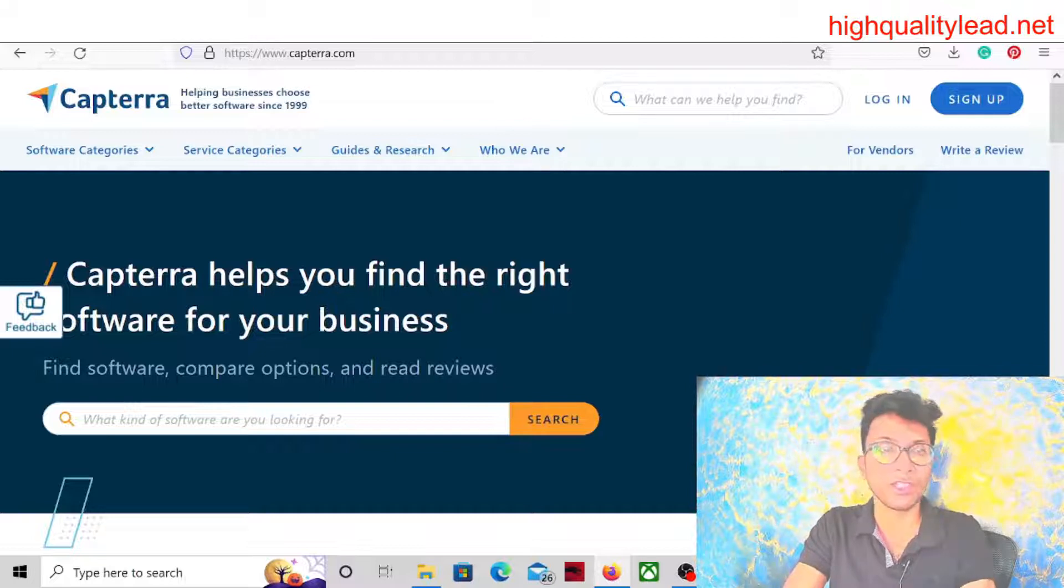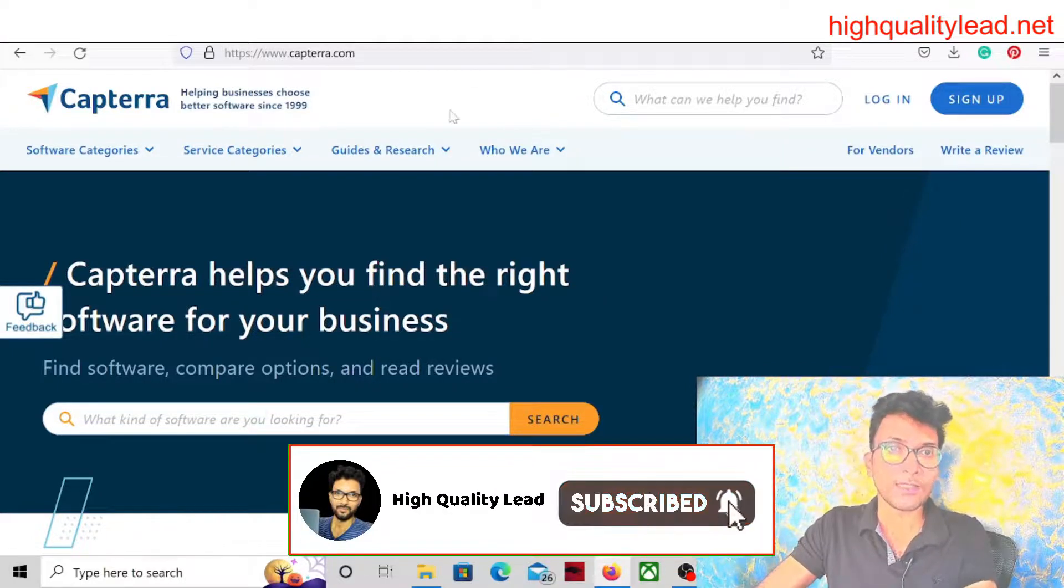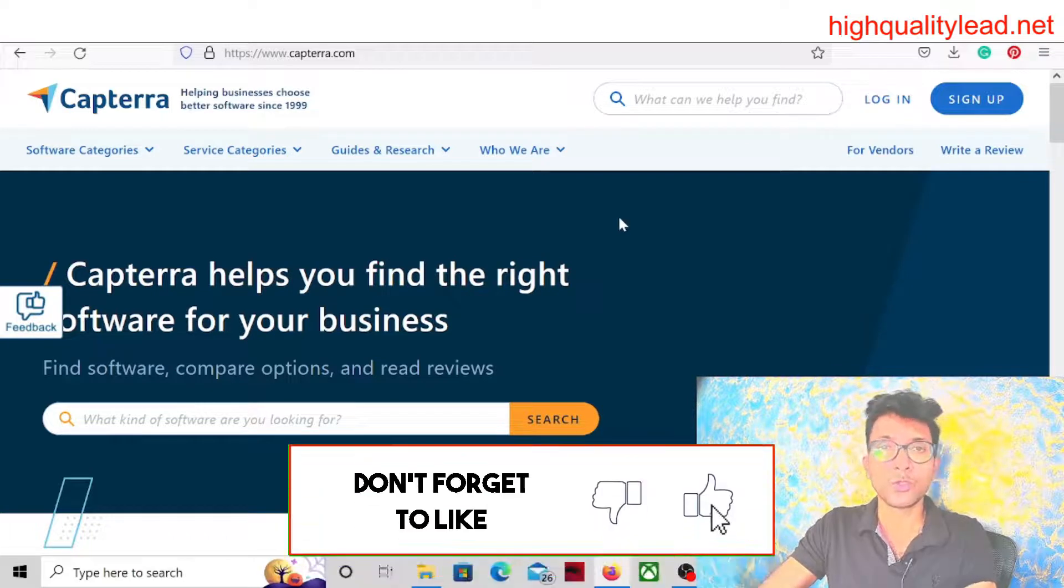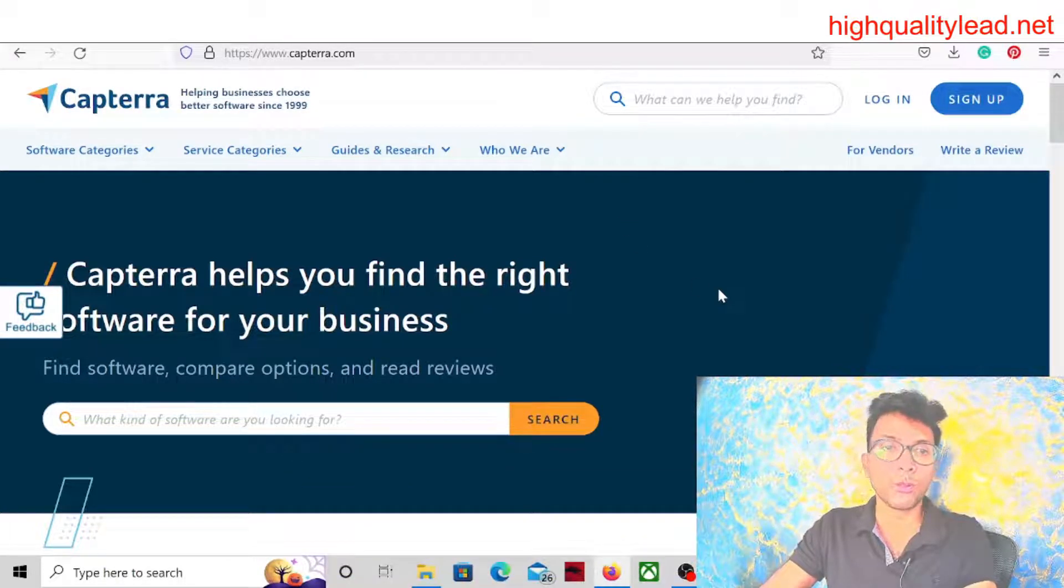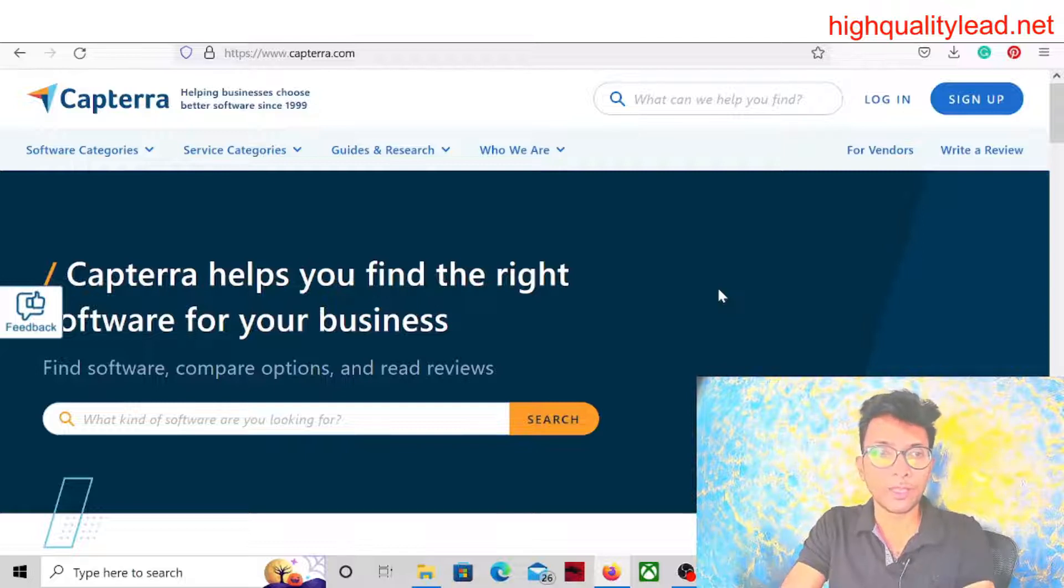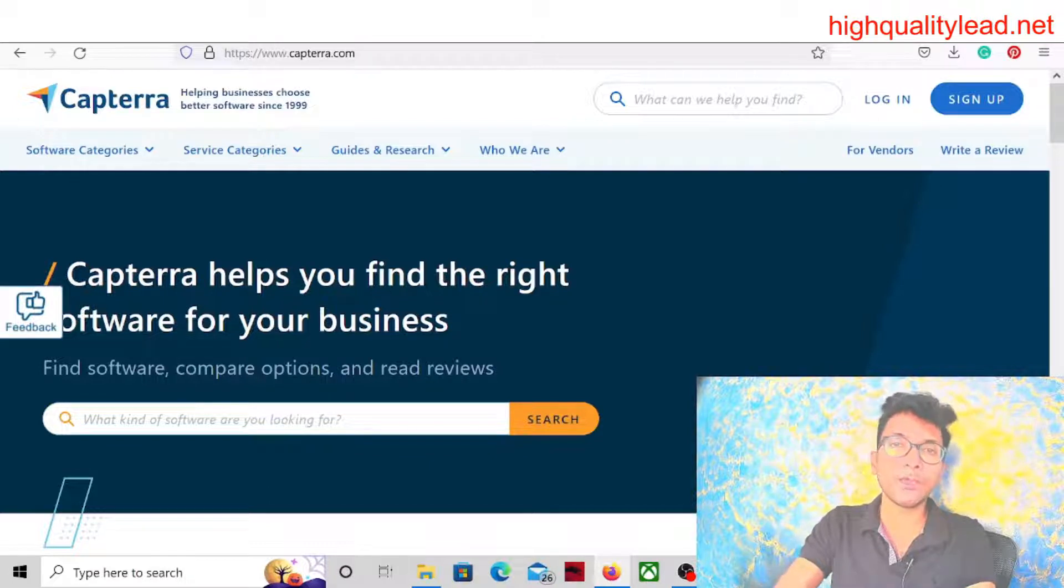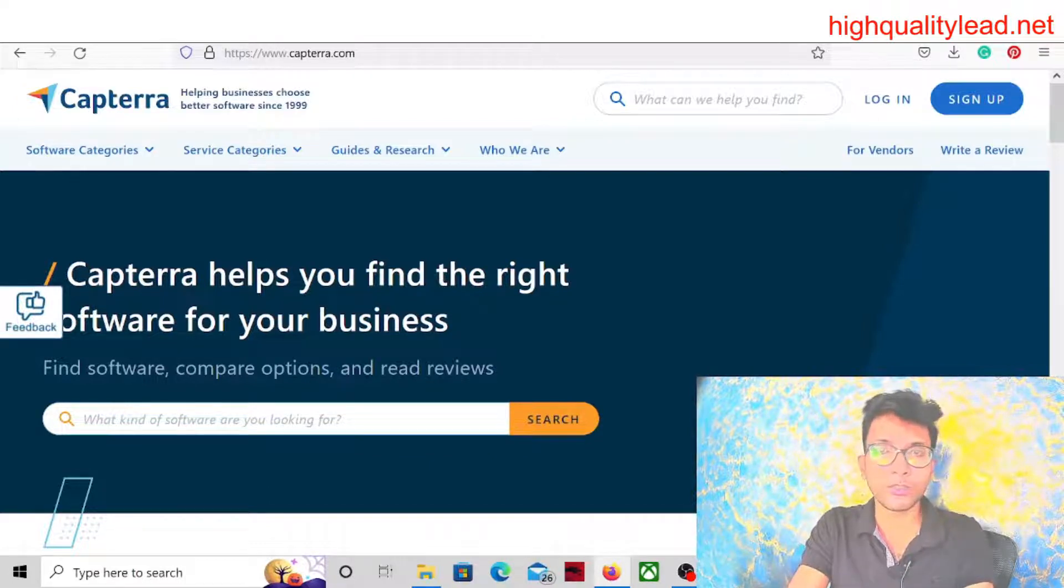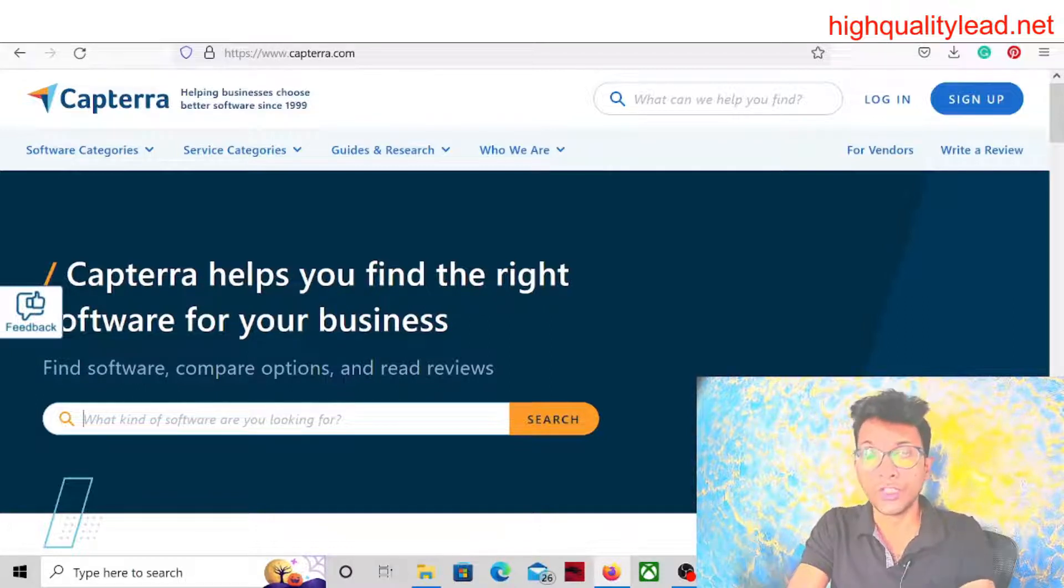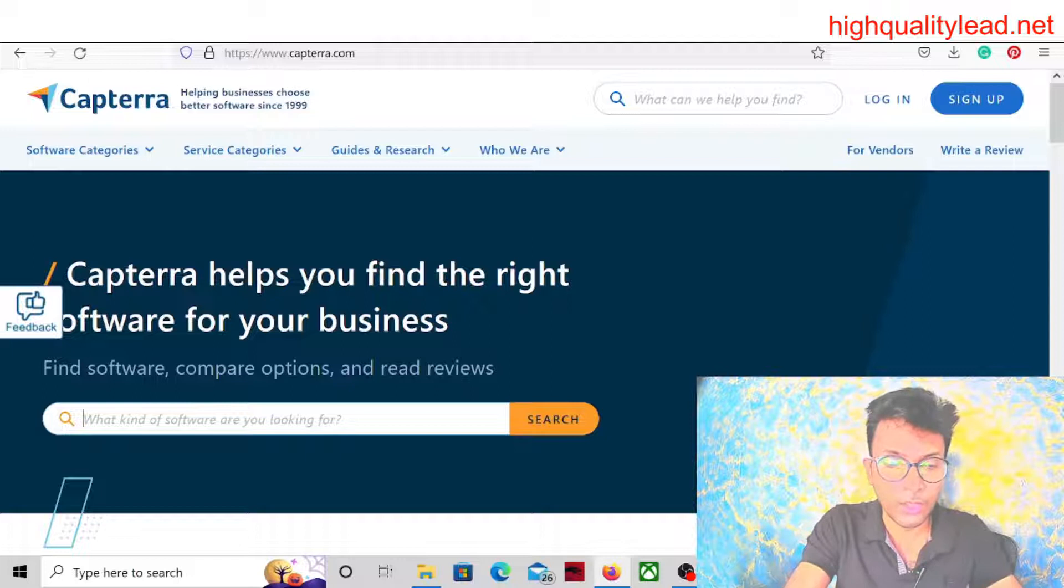We are inside Capterra and we can choose the product. If you want to promote products like affiliate marketing, video marketing, or email marketing, you can search right here. For example, we can promote products like video marketing because video marketing is very trending. So we will search for products related to video marketing.